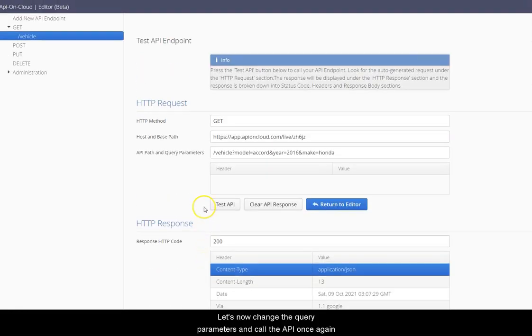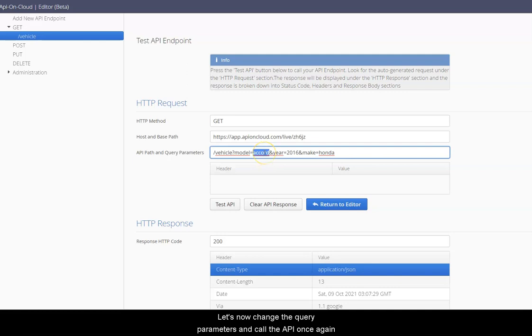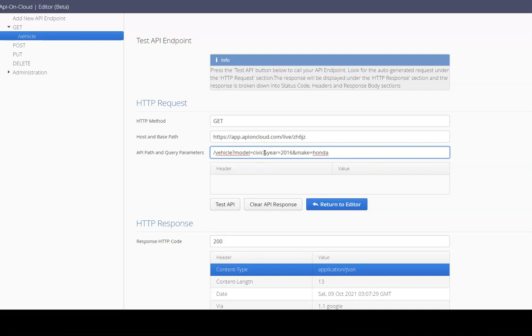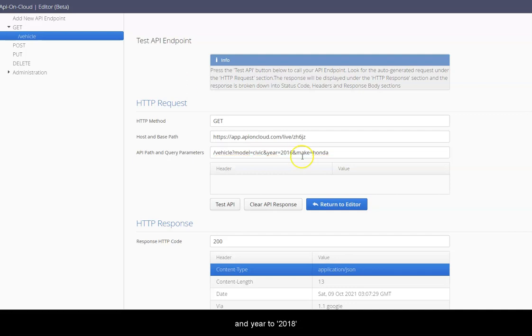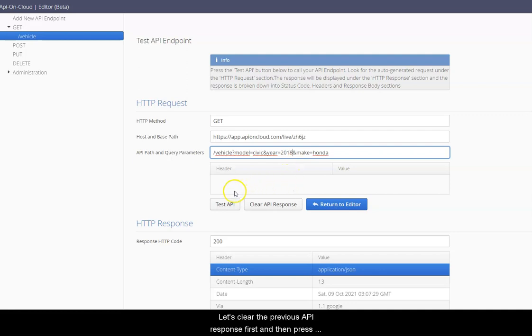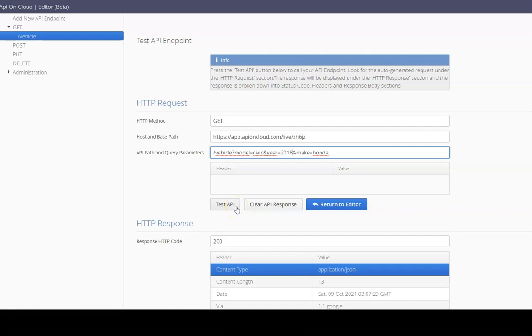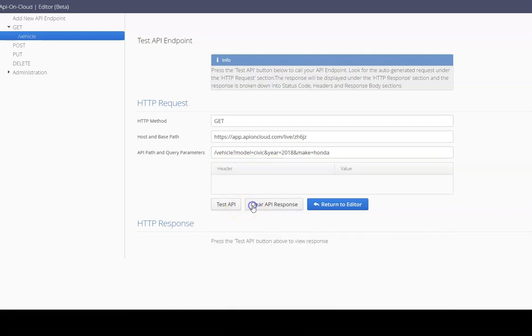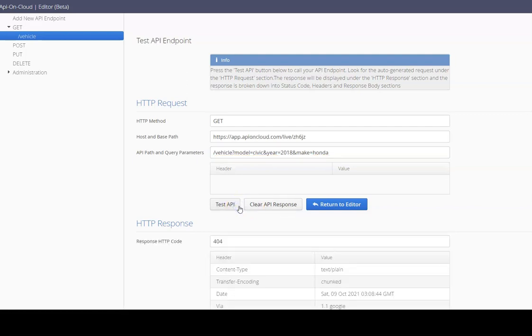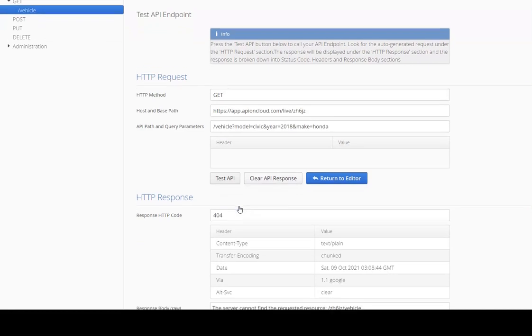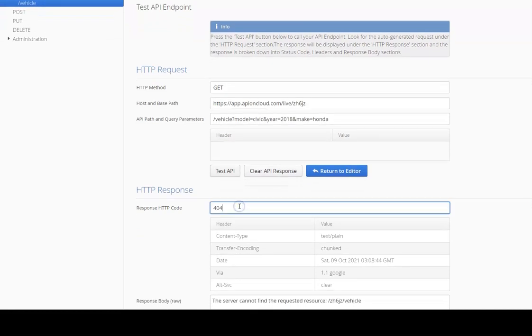Let's now change the query parameters and call the API once again. We'll change the model to Civic and change the year to 2018. Let's clear the previous API response first and then press the test API button to call the API.